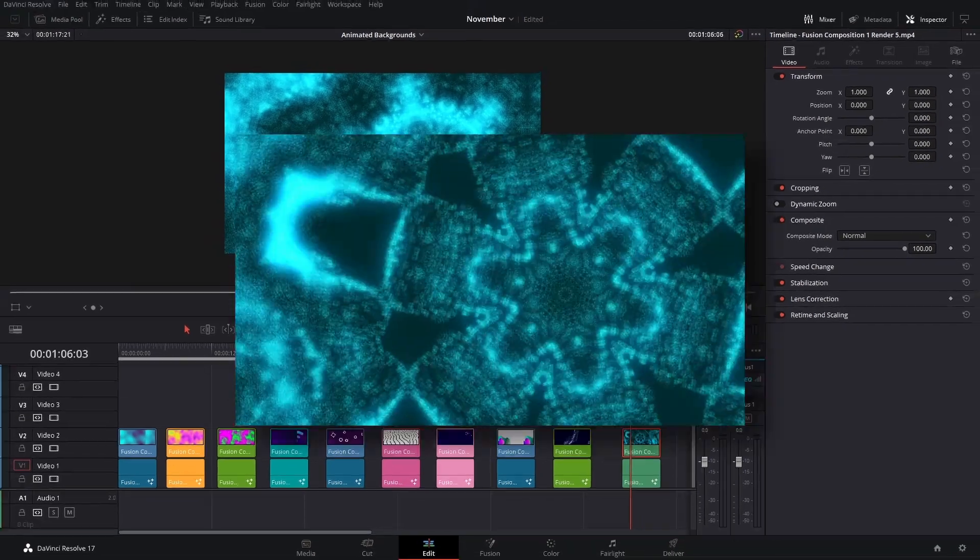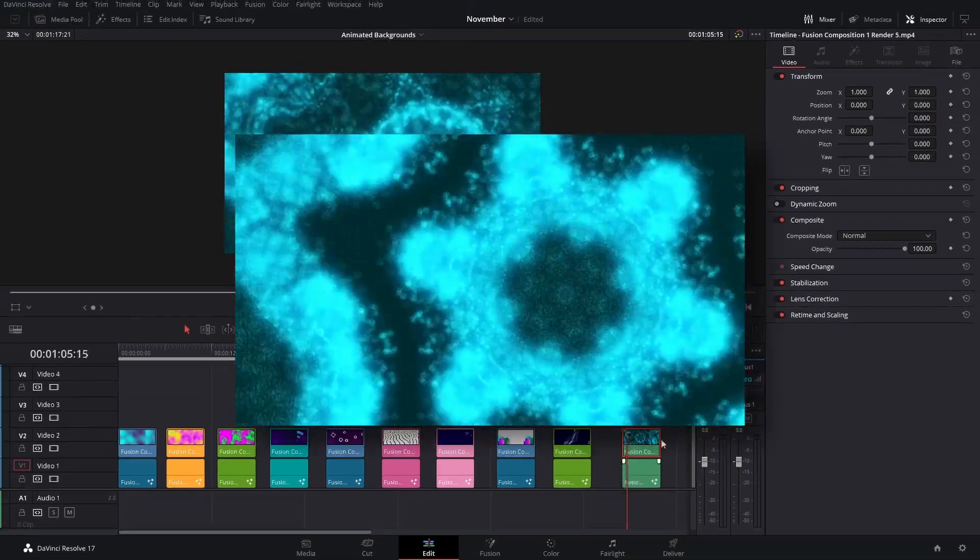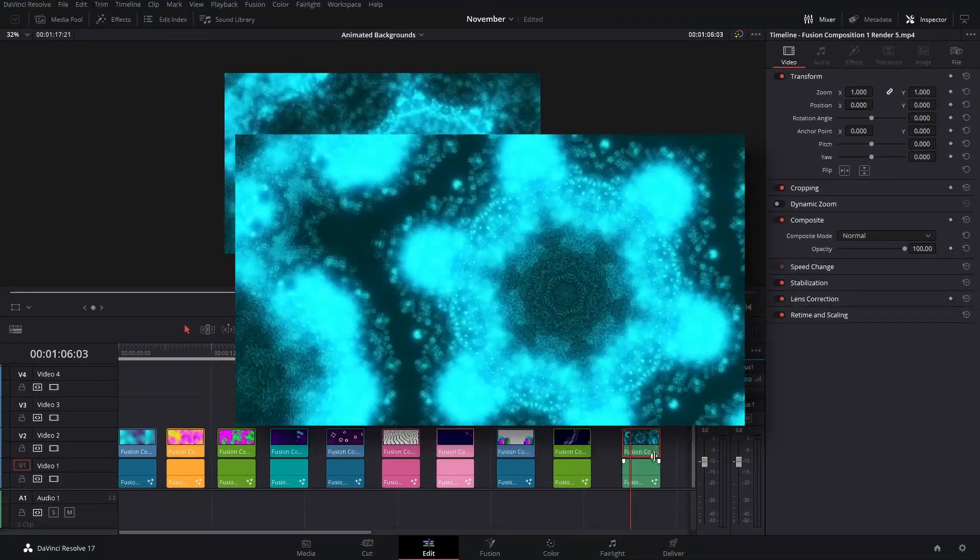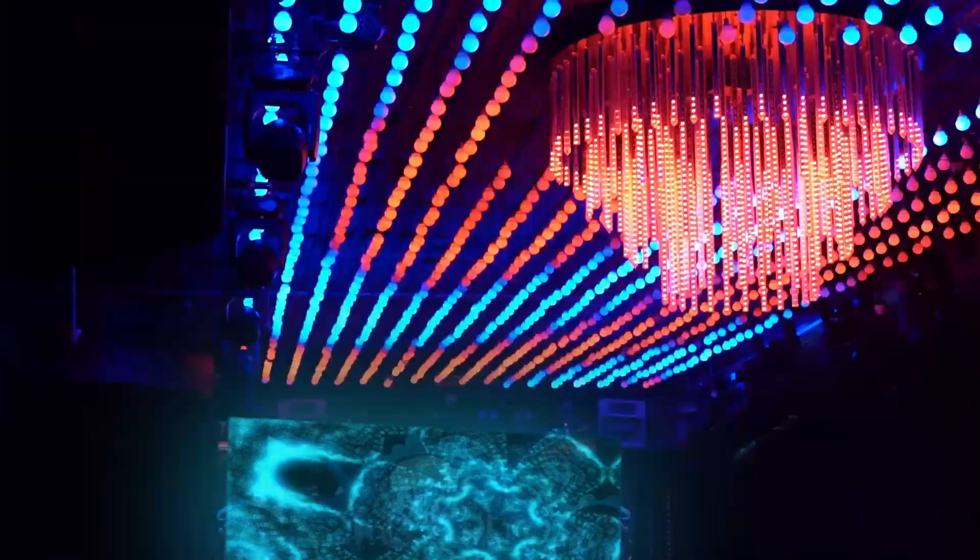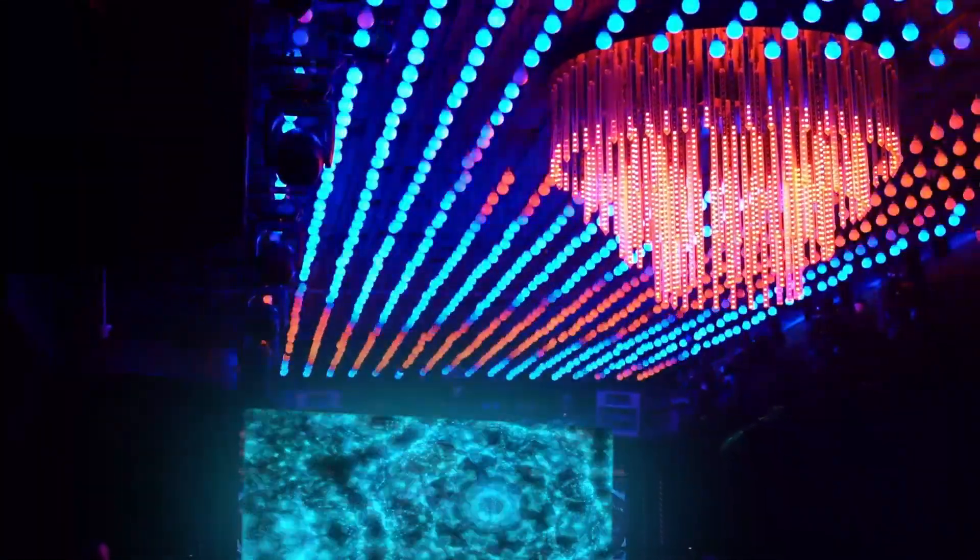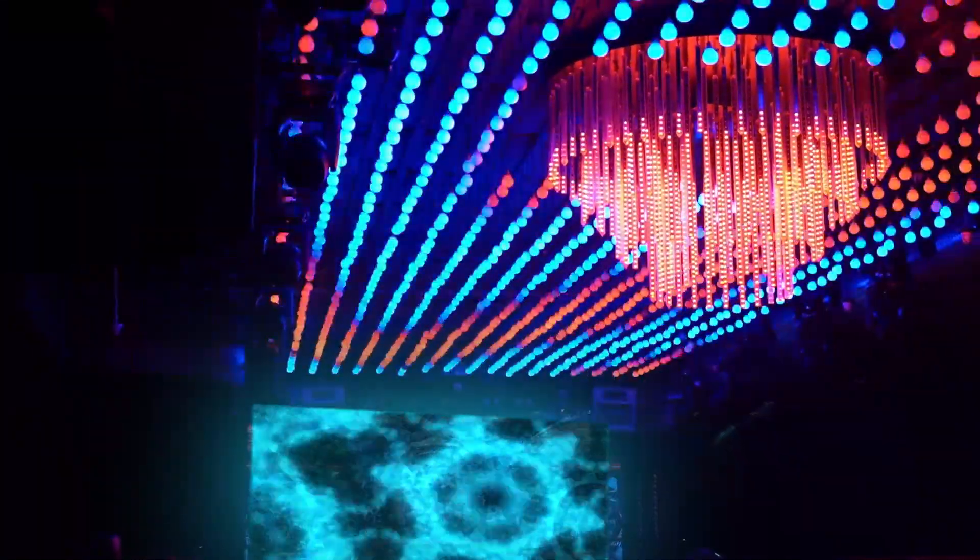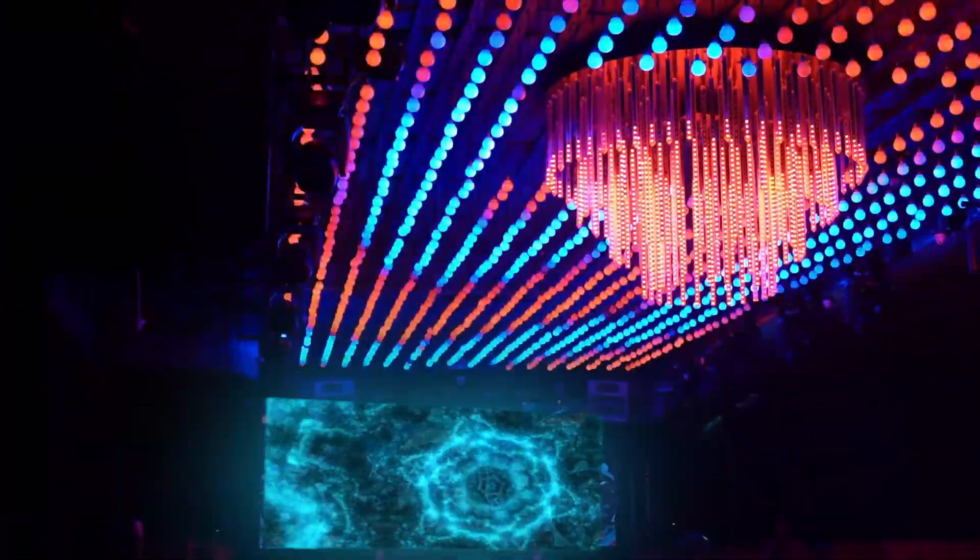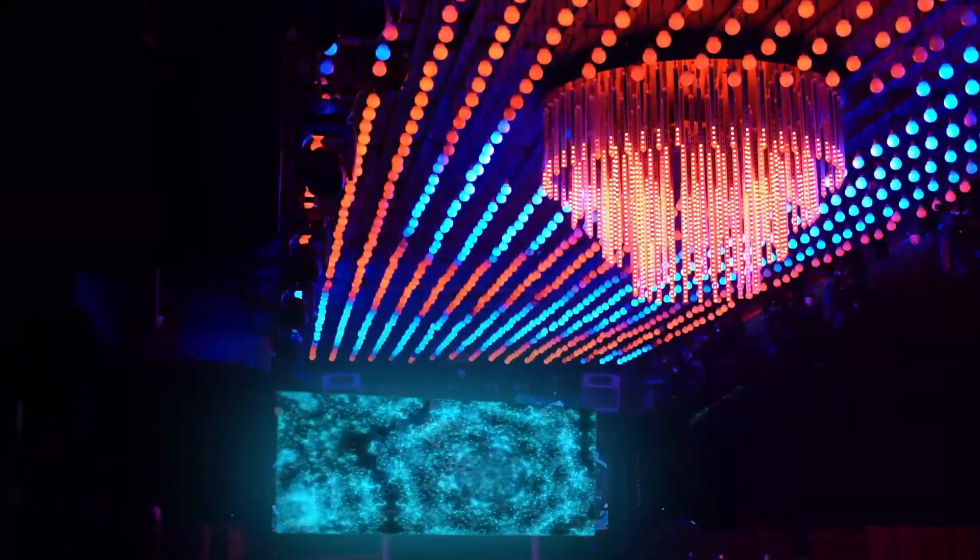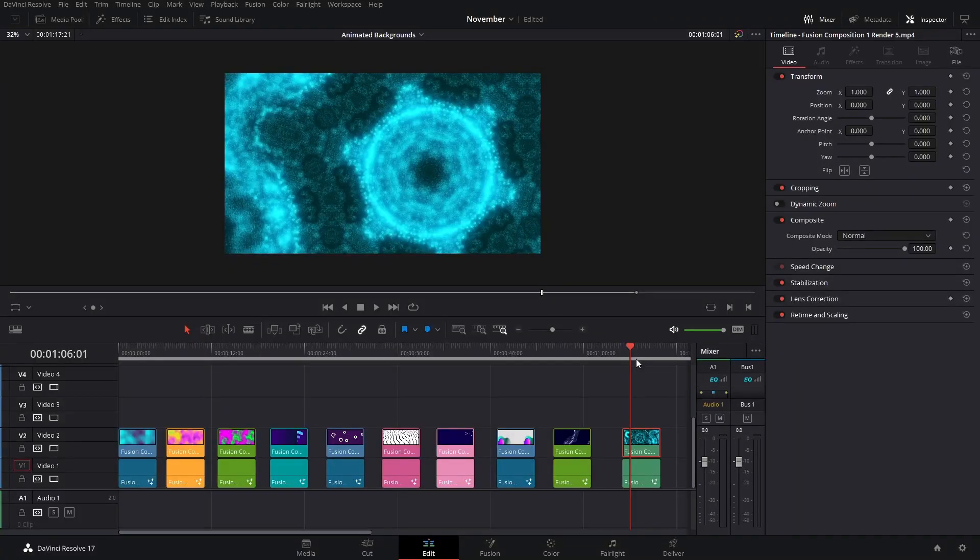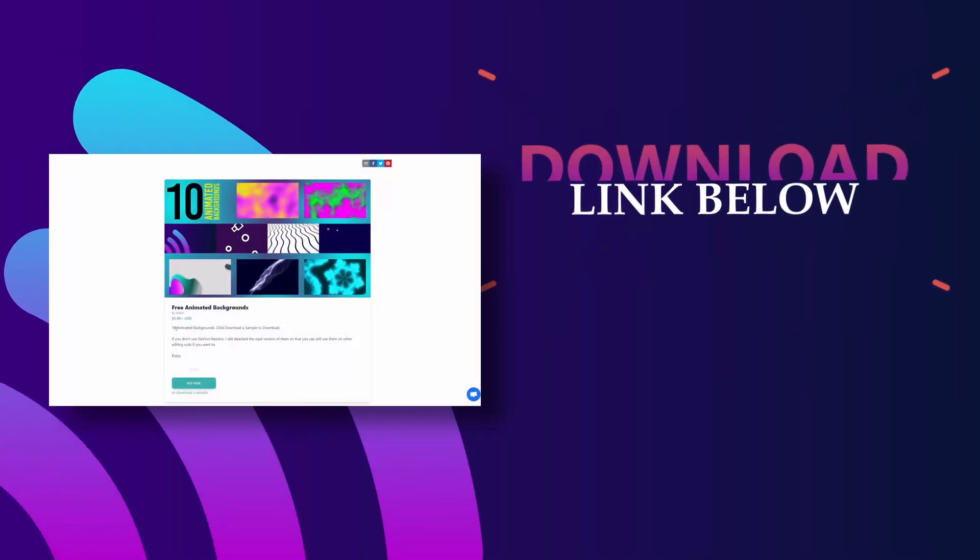And then this last one is also a particle effect, but I used a Mirror effect and then changed it to Kaleidoscope. That creates a pretty cool effect that you might see in the visuals on screens at house music or EDM concerts, stuff like that. So it's pretty cool.